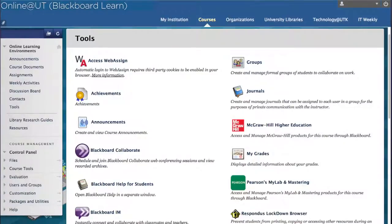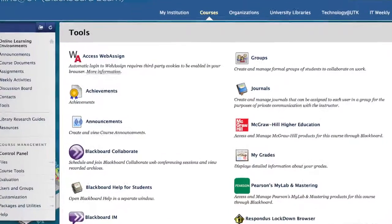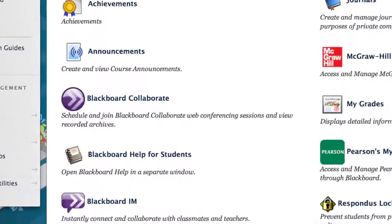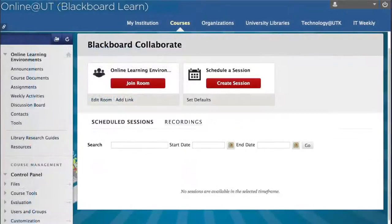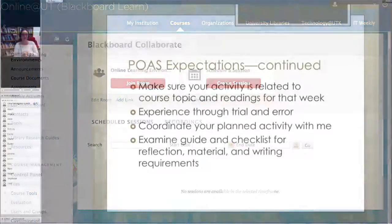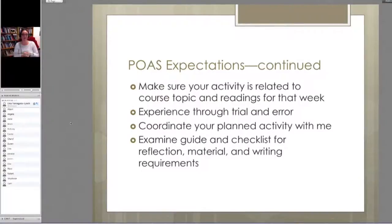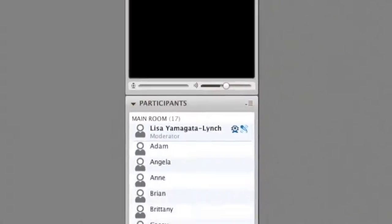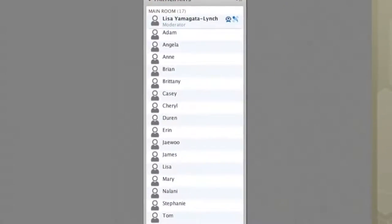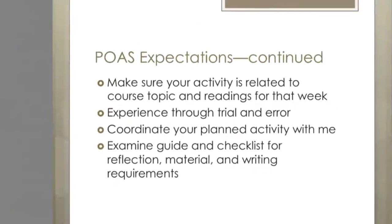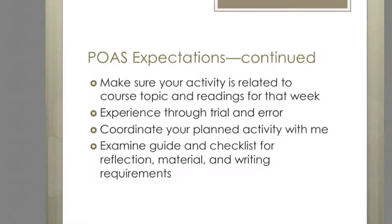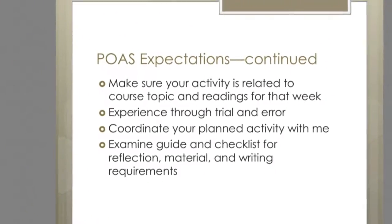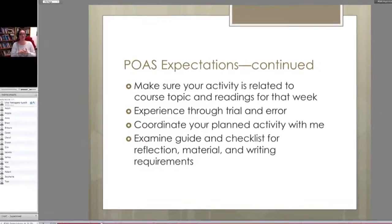In my class, synchronous learning is when students and myself all log into Blackboard Collaborate together at our regular class time. It's really set up like a classroom where there's a video feed, audio feed, and the class roster is always in front of you. You can see who's in class and who's not, and there's a shared whiteboard space that I usually use as my lecture board — like projecting a PowerPoint lecture in a regular classroom.